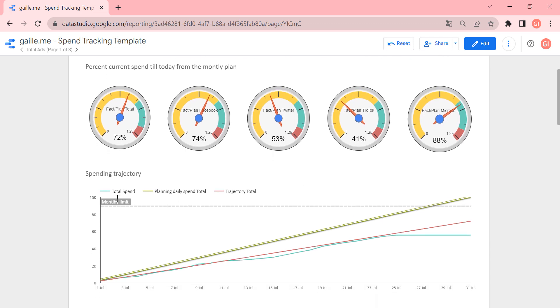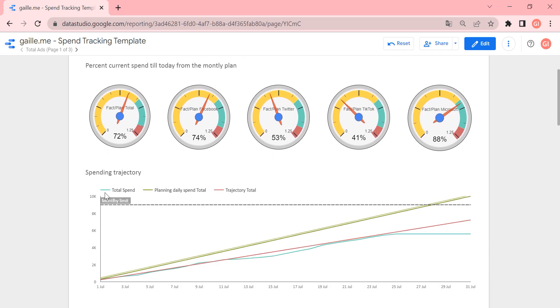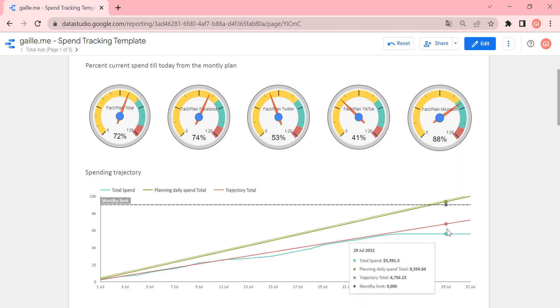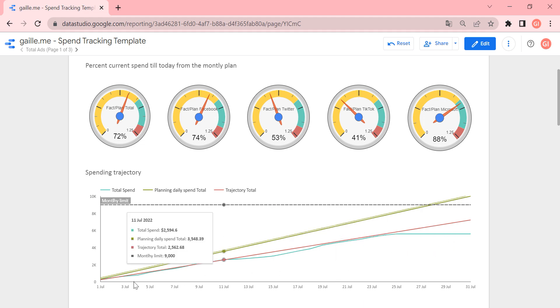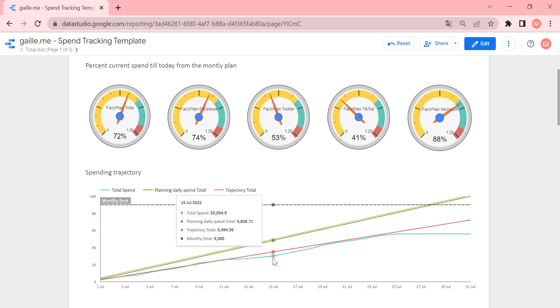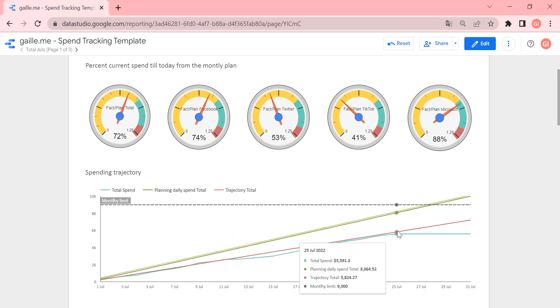Then we have this green line. And this one, this line, it is current spending. So how much, like how do we spend money till today? And we see that this line goes here.